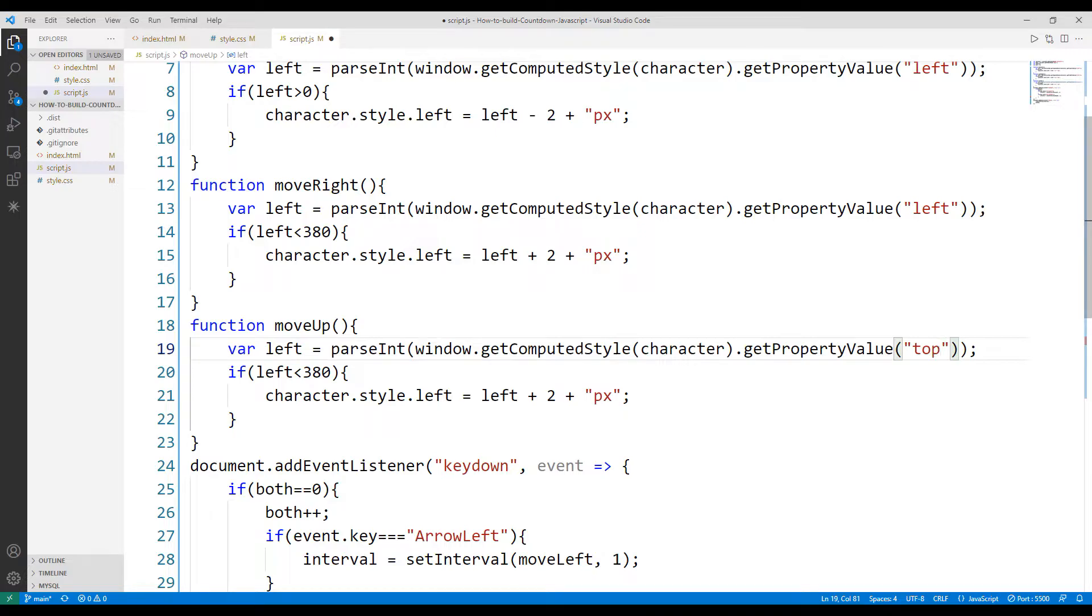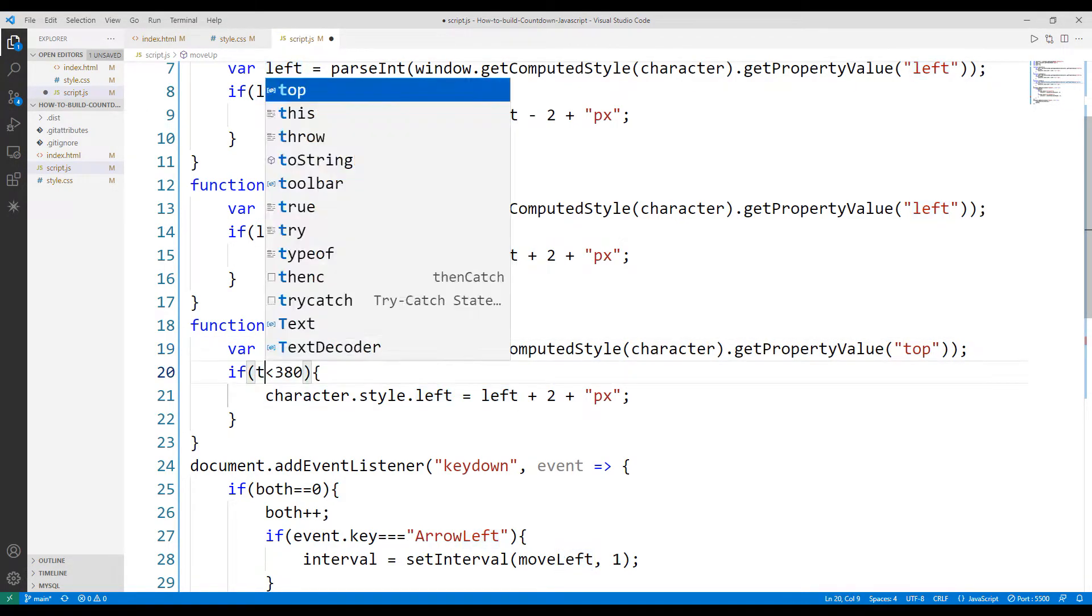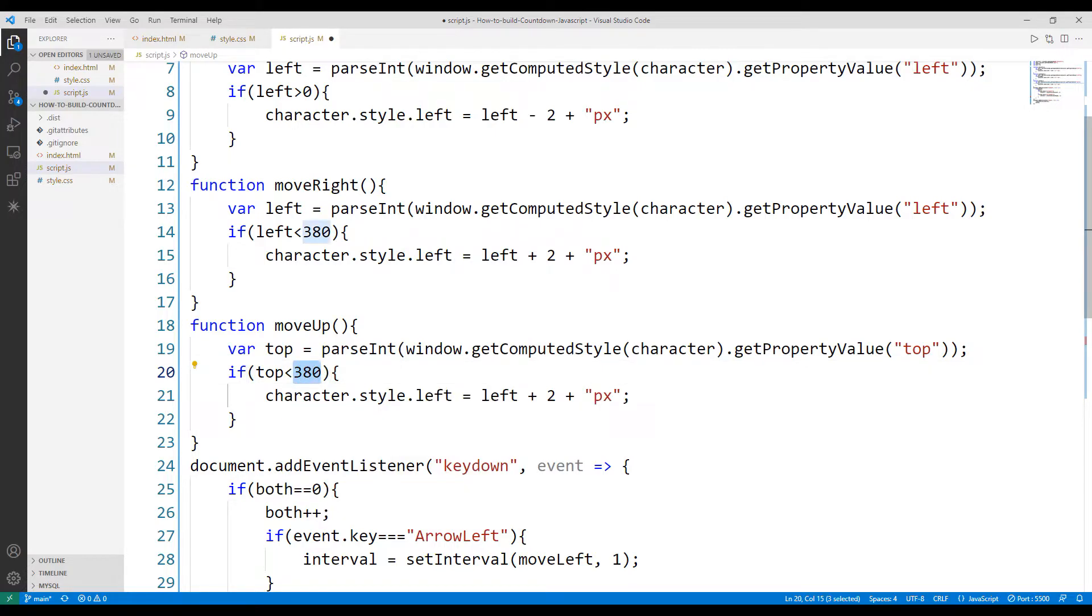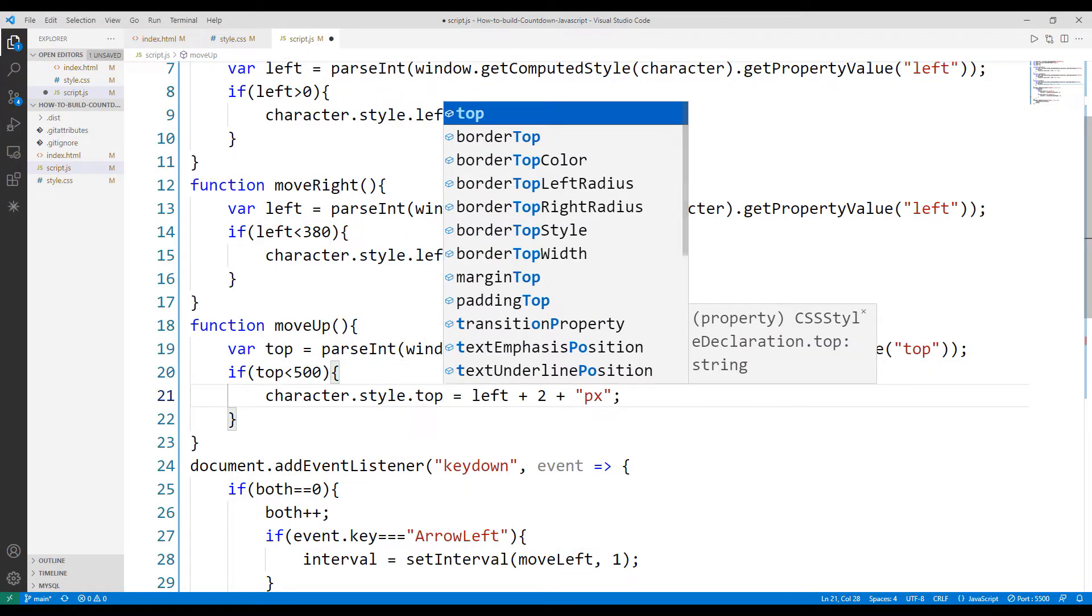Since the size of the playground is 500px, I adjust the if query accordingly. I'm editing the object inside the if query to use top.